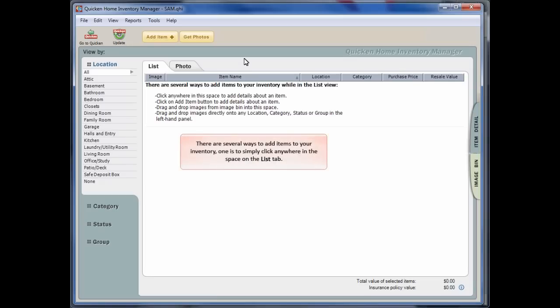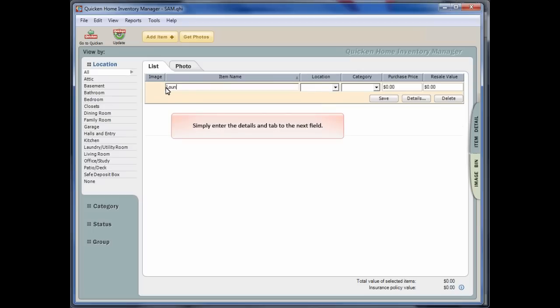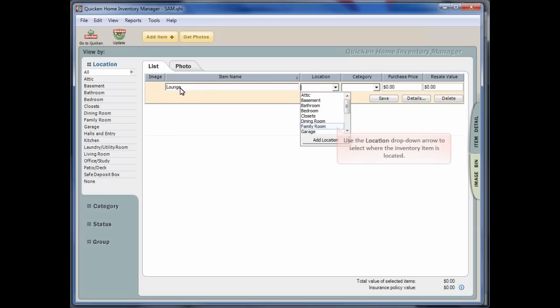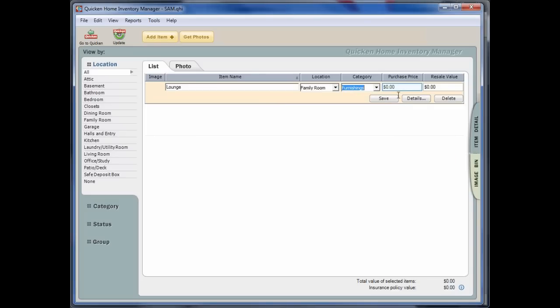Once Quicken Home Inventory Manager is open, there are several ways that you can add items to your inventory, and one of them is to simply click anywhere in the space under the List tab. Now you can simply enter the details and tab to the next field. Under Resale Value is the amount that will be transferred into Quicken.